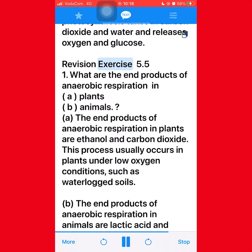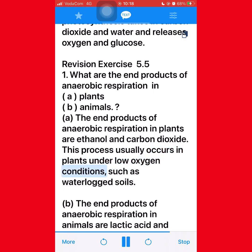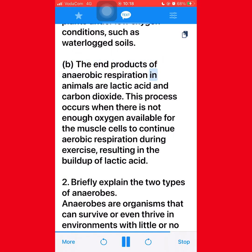Revision exercise 5.5, question 1: What are the end products of anaerobic respiration in (a) plants and (b) animals? (a) The end products of anaerobic respiration in plants are ethanol and carbon dioxide. This process usually occurs in plants under low oxygen conditions, such as waterlogged soils. (b) The end products of anaerobic respiration in animals are lactic acid and carbon dioxide. This process occurs when there is not enough oxygen available for muscle cells to continue aerobic respiration during exercise, resulting in the buildup of lactic acid.